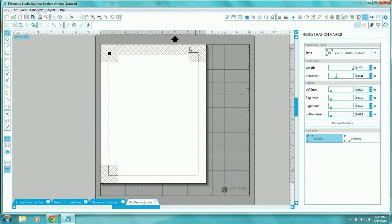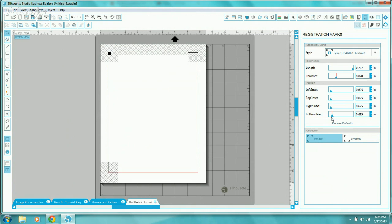I would never change the location and placement of the top two registration marks — it will mess up your print and cut almost every single time. Even though the software gives you the option to move them, I wouldn't. The only one I would move if necessary is the bottom inset, because some users' printers won't print the bottom portion of the registration mark, in which case you can raise it up slightly to get it in the correct location for your printer.